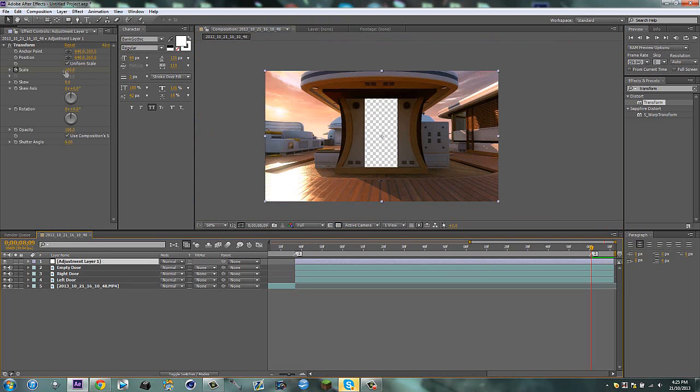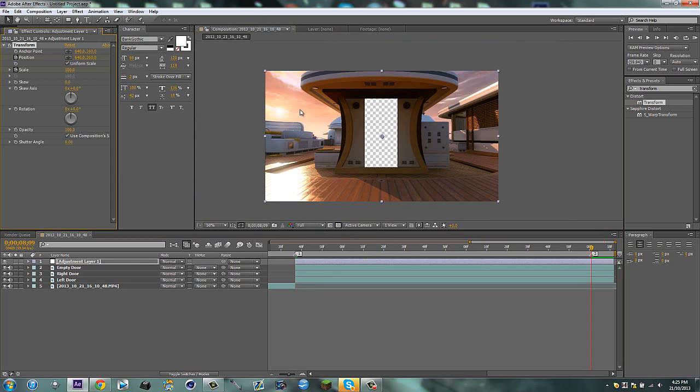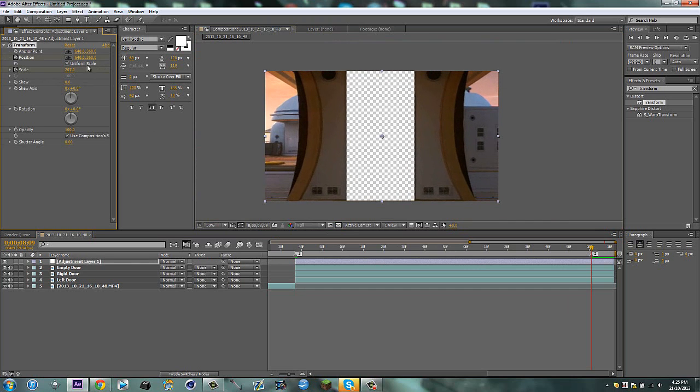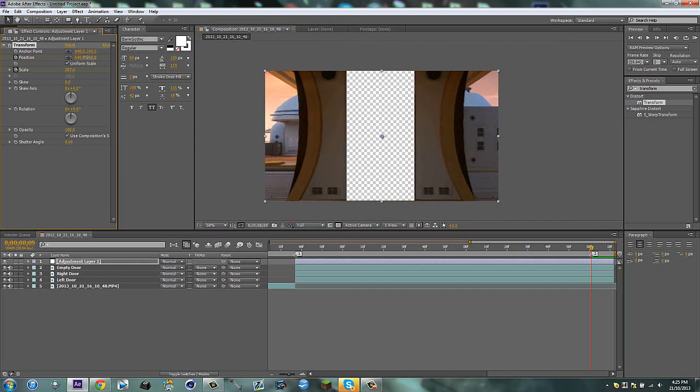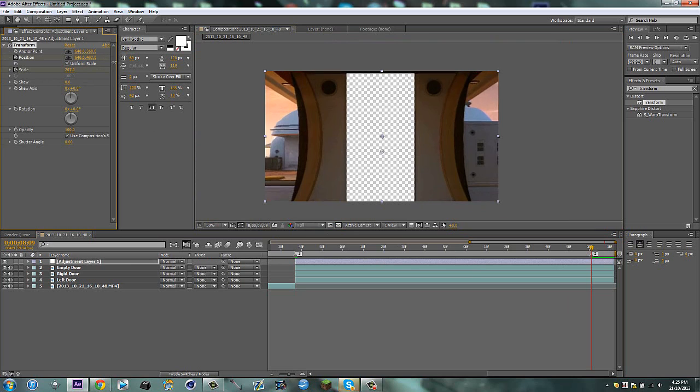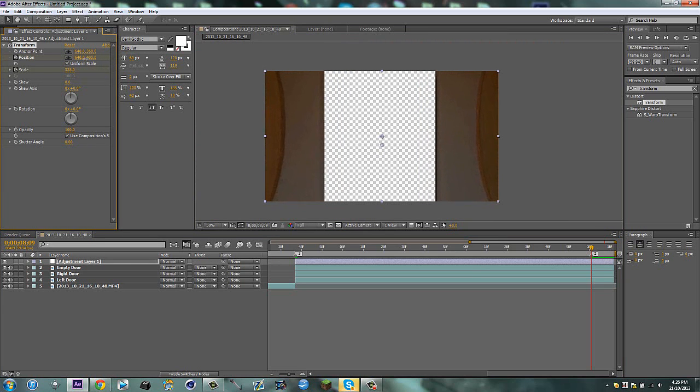Now what we're going to do is on our transform, first go back to your one marker and keyframe the position as well. Now go here and scale this up, and you might need to readjust the position a little bit. You're probably not going to need to move the X position, but the Y one is definitely going to need to be moved a little bit.